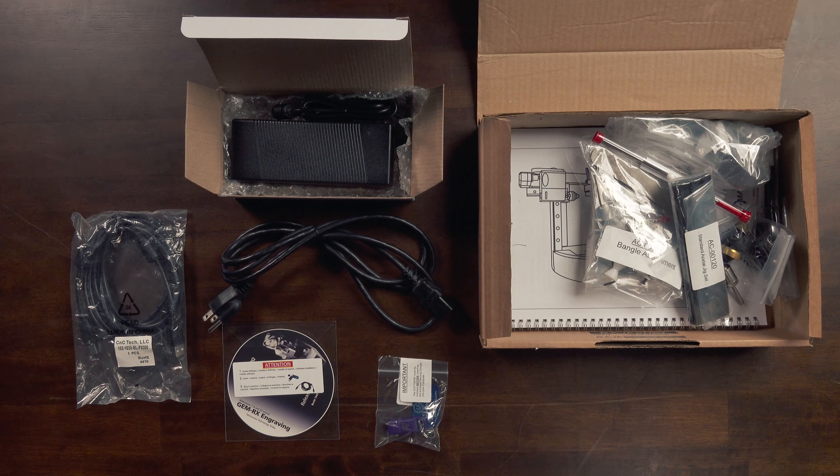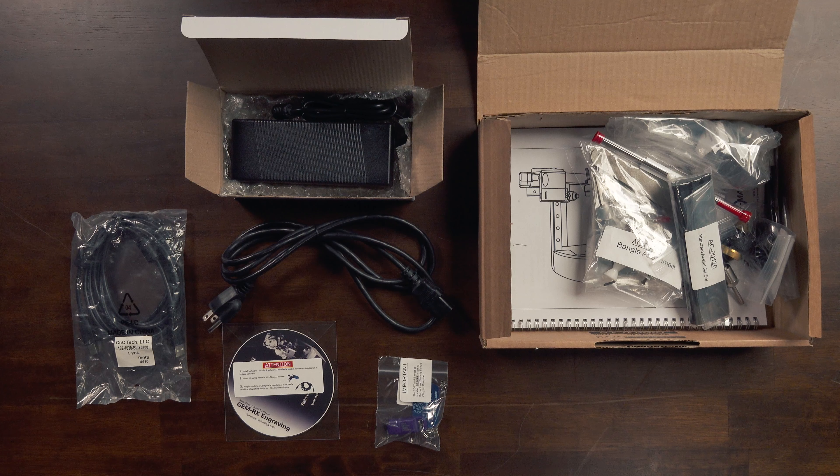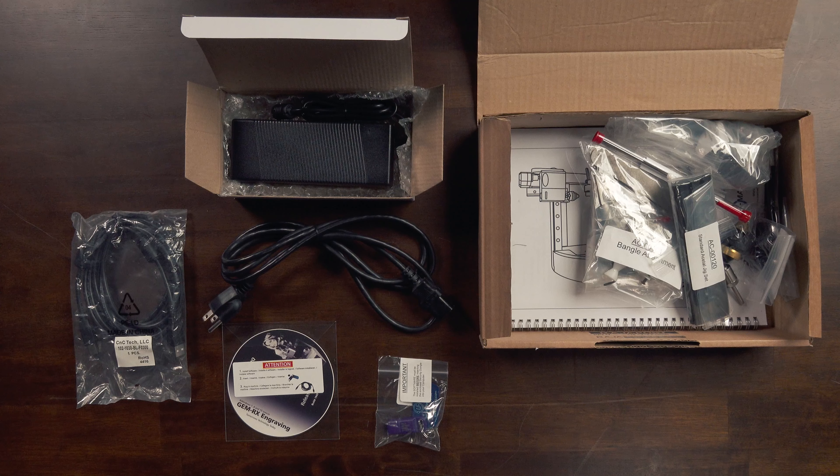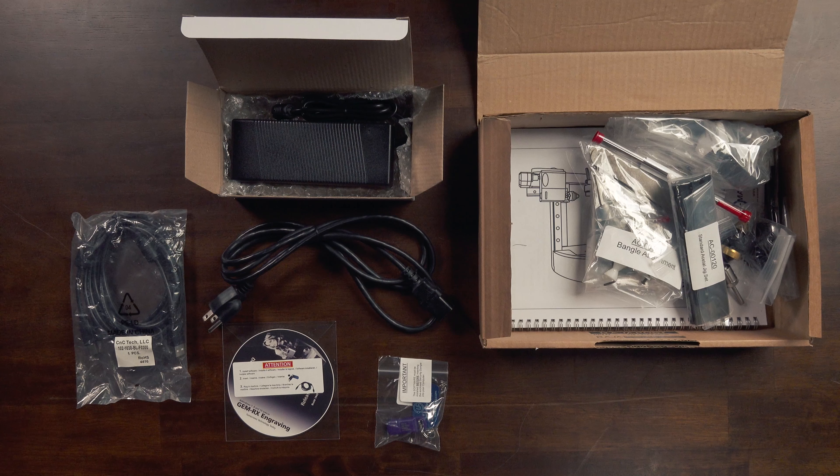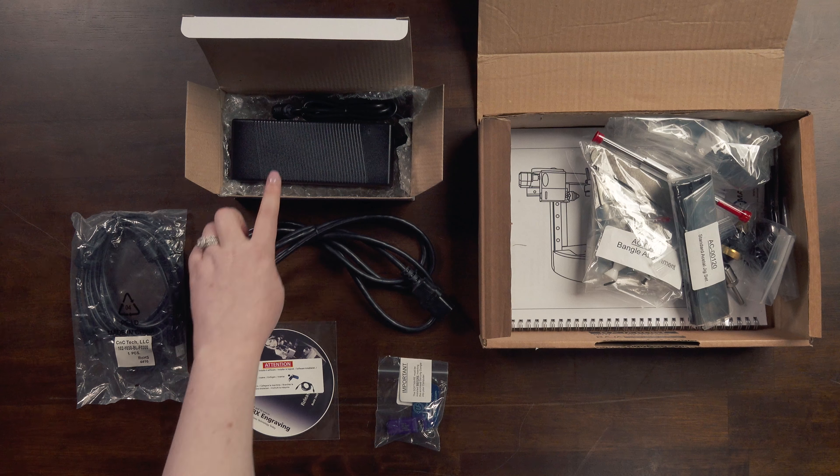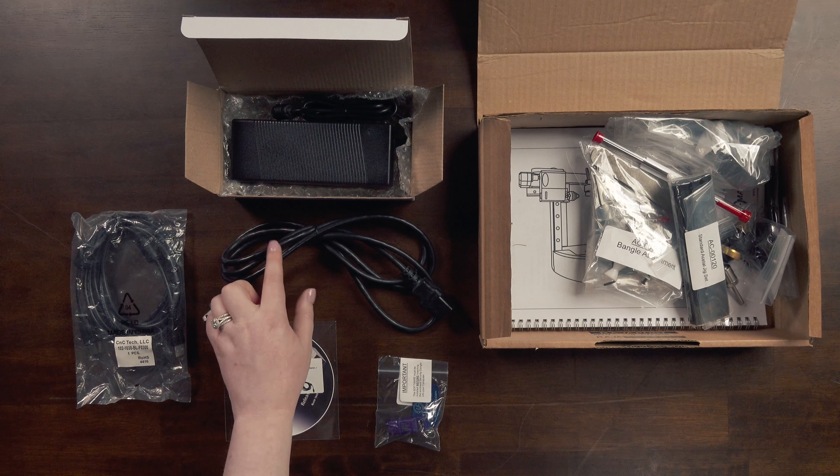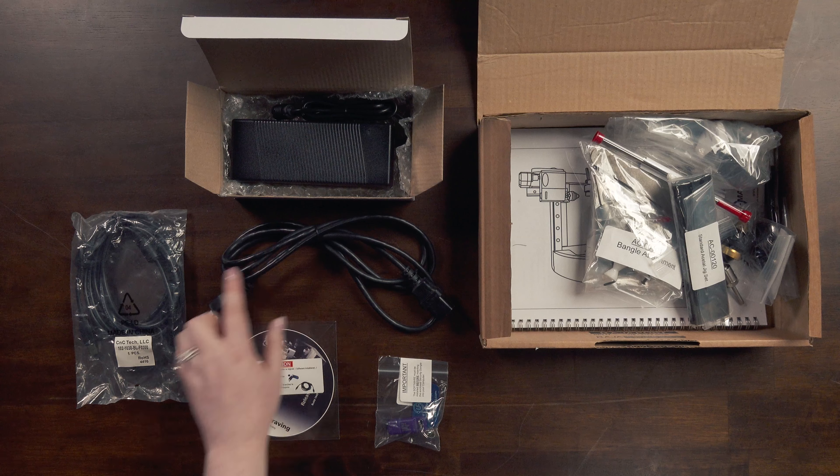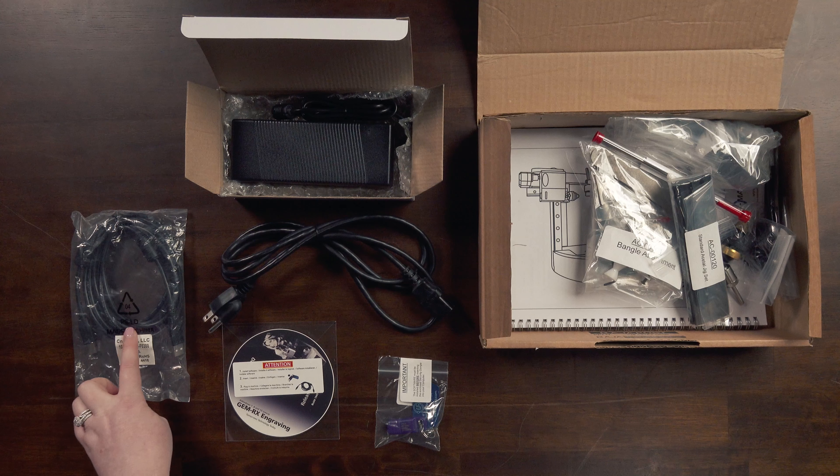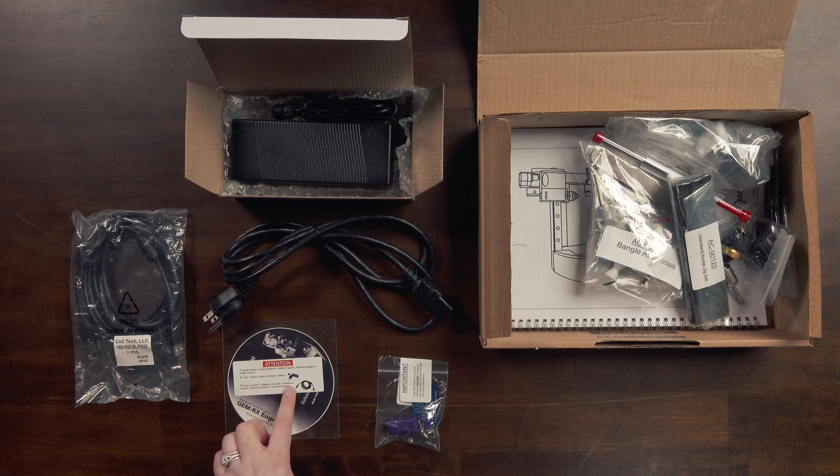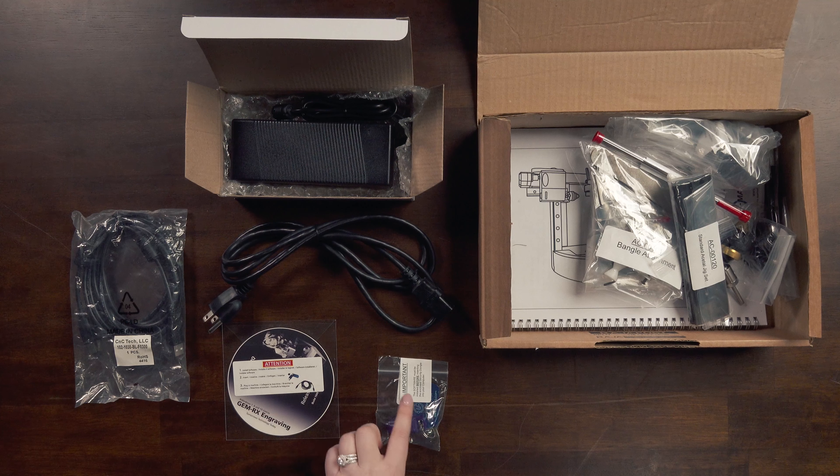Once the tags are removed from your Umark engraver, open your accessory box and remove the power box, the power cable, the USB cable, your software disk, and your dongle.